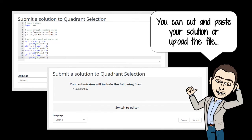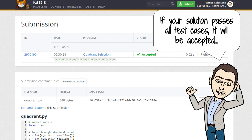When you feel comfortable with your solution, go back to Kattis and submit either by cutting and pasting or by uploading your source code file. In either case, you need to at least specify the language you used. Your code will be tested thoroughly, and if it passes all test cases, it will be accepted.